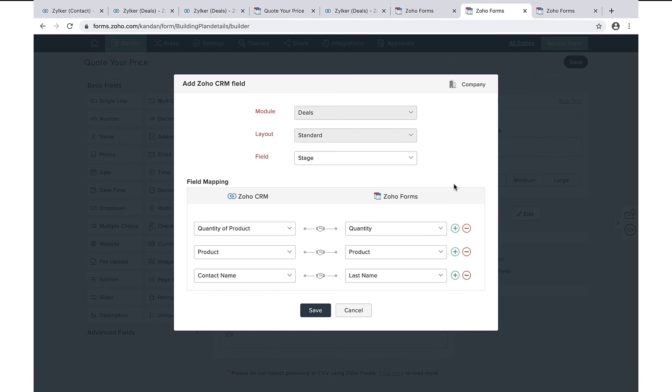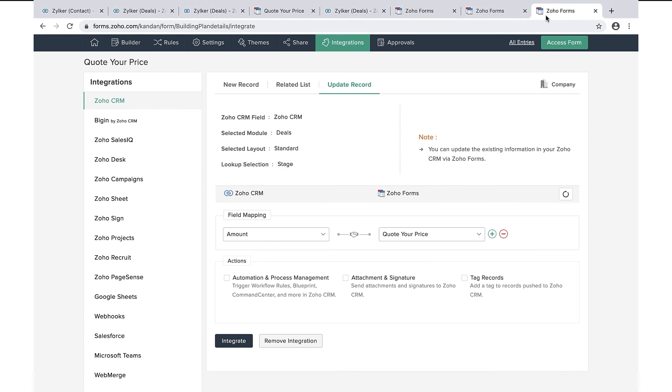Similarly, on the integration tab, we have configured update record so that on successful form submission, the price information gets updated in the deals module. To get more insights on this feature, please have a look at the links shared in the description below.